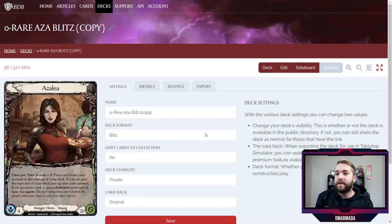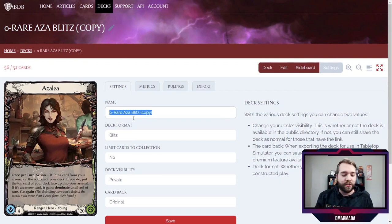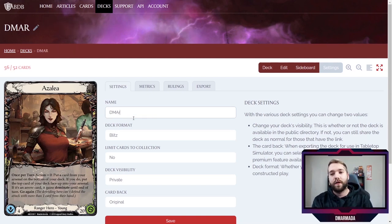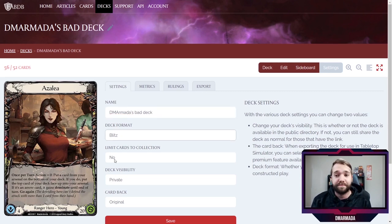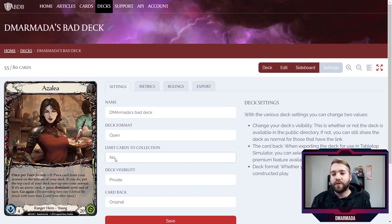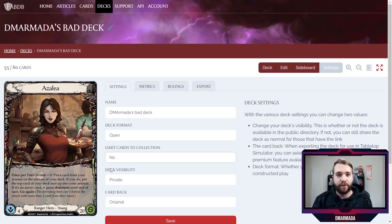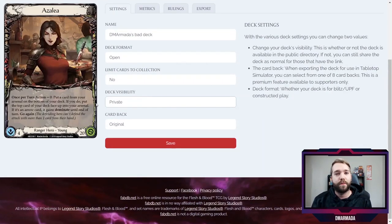This is the Settings tab. Here you can change the name — let's call it Armada's Bad Deck. You can change the format. 'Limit cards to collection' is a really cool feature, though as of right now they don't have the ability to put in Arcane Rising or Crucible of War collections yet, so that's still a work in progress. This is also where you can share with the public — by hitting the public deck visibility toggle and going from private to public, you allow people to see it.